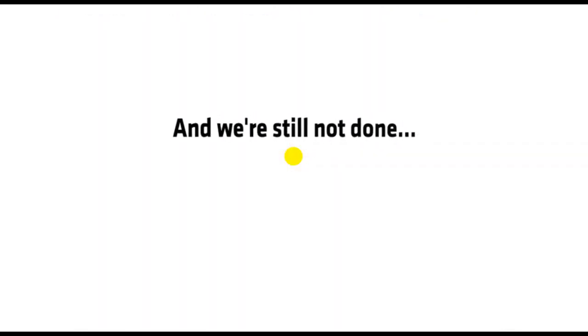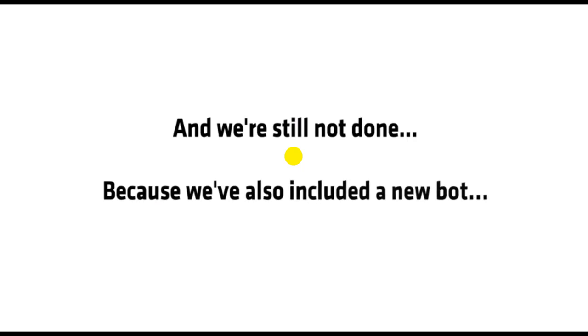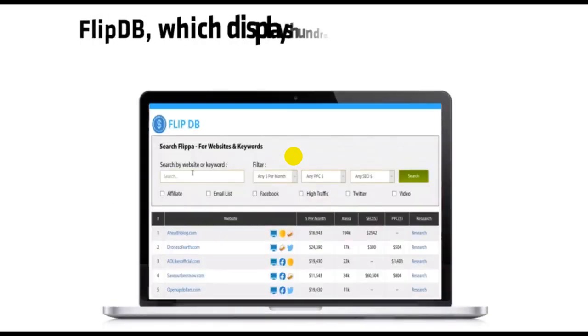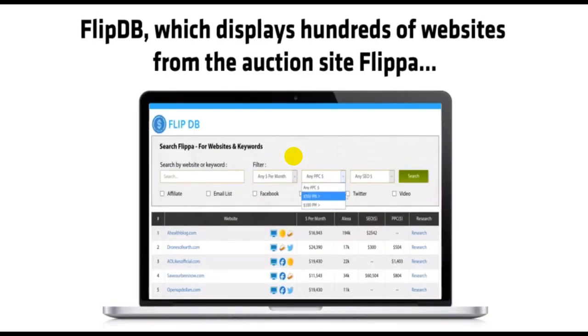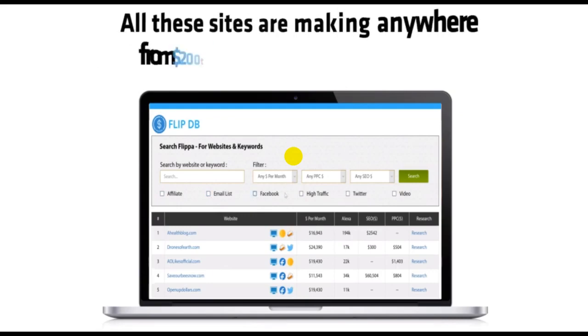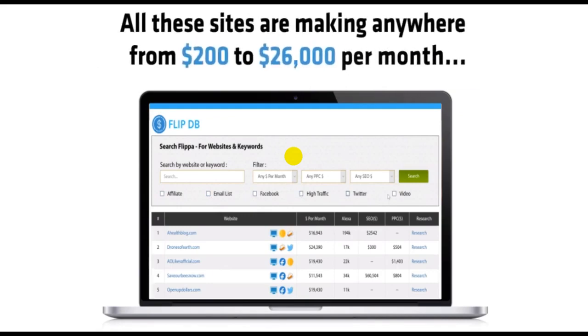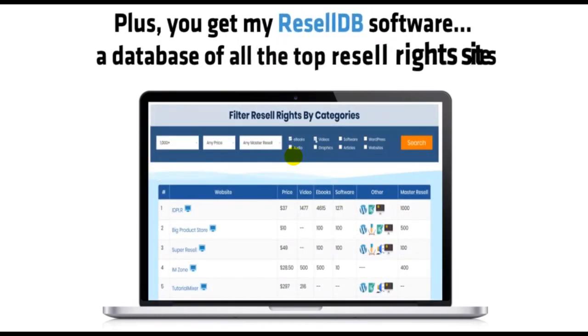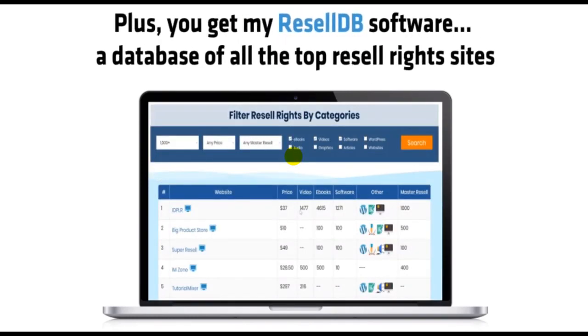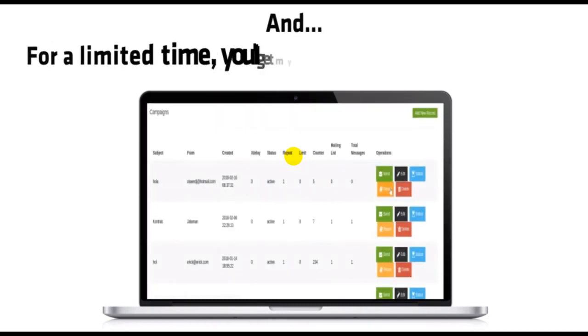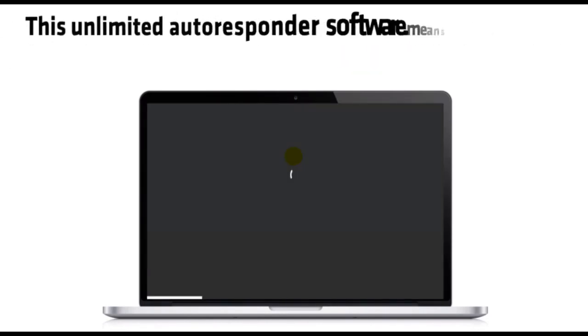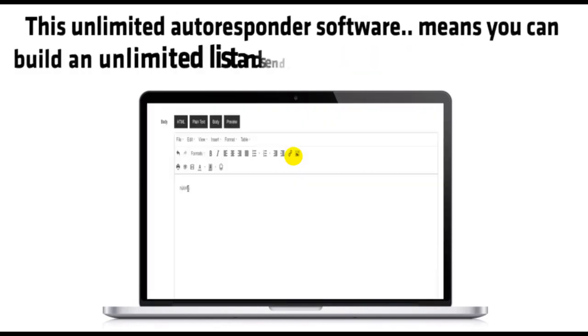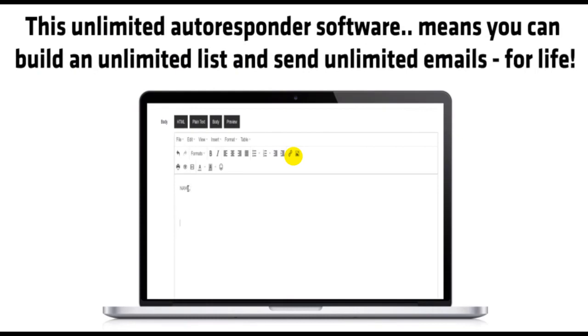And we're still not done, because we've also included a new bot, FlipDB, which displays hundreds of websites from the auction site Flippa. All these sites are making anywhere from $200 to $26,000 per month. Plus, you get my ResellDB software, a database of all the top Resell Rights sites. And you'll get my AutoMail software bot. This unlimited autoresponder software means you can build an unlimited list and send unlimited emails without any monthly fees.